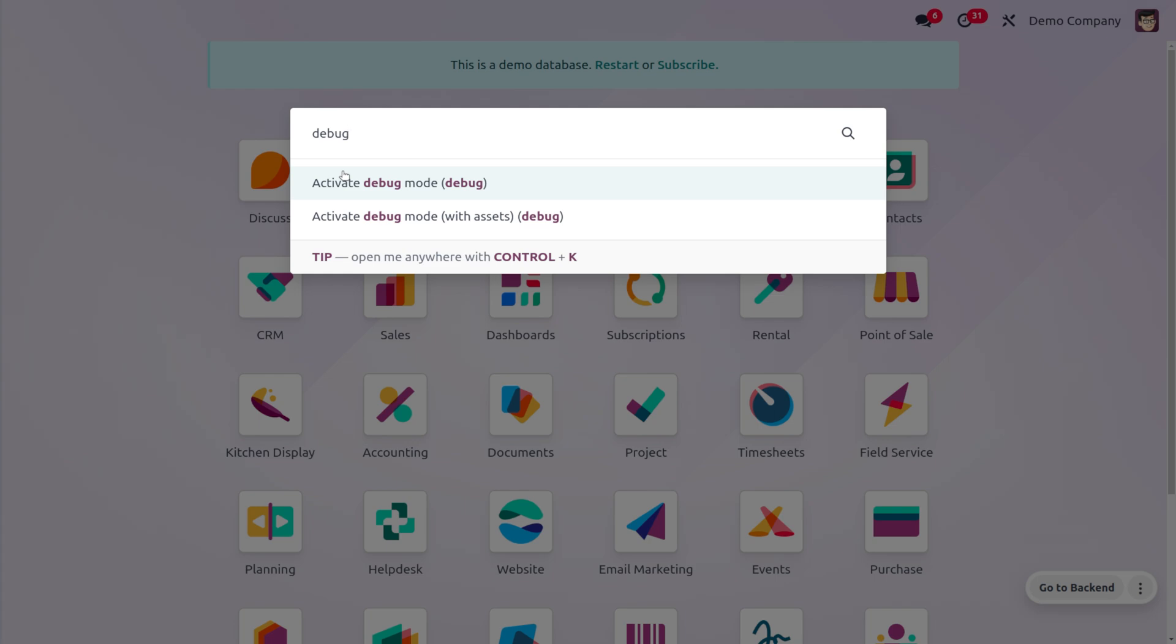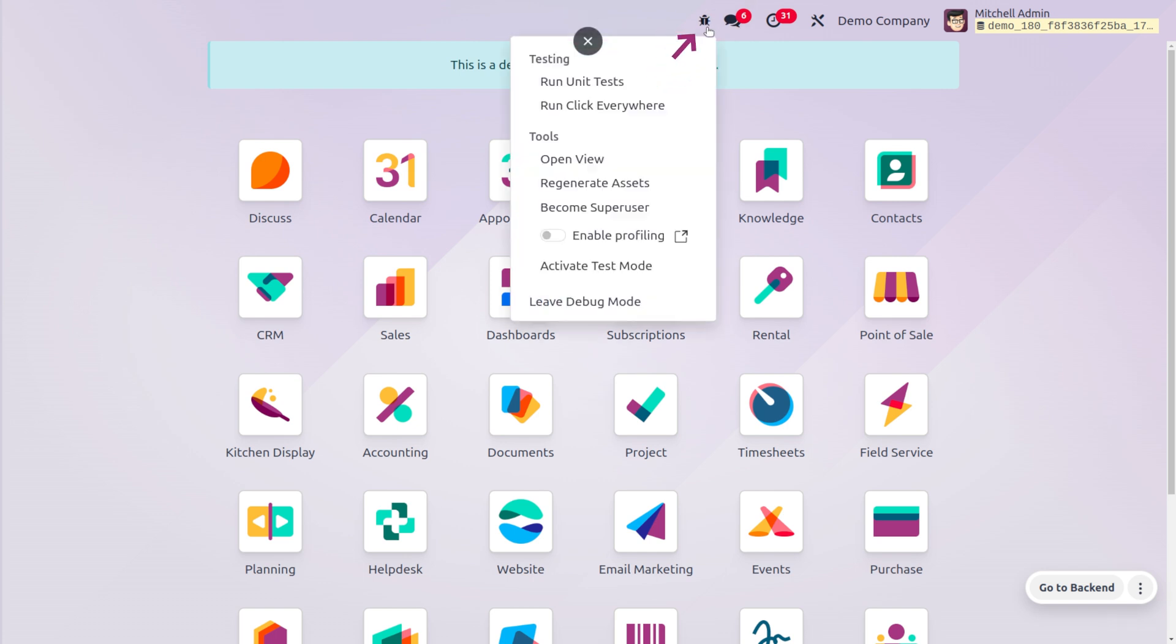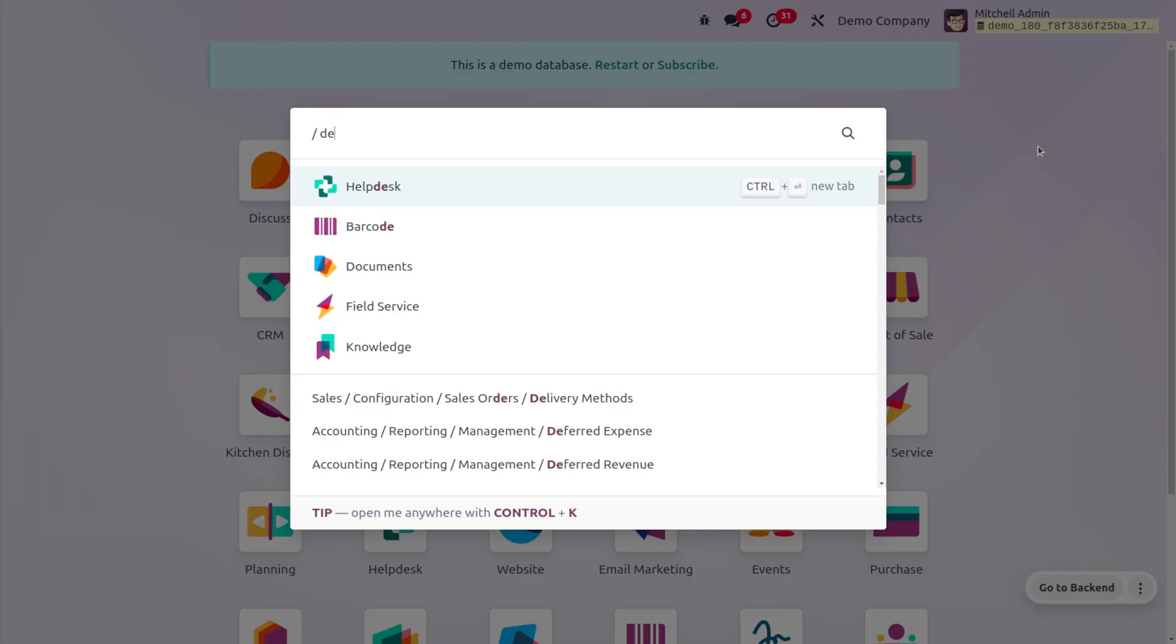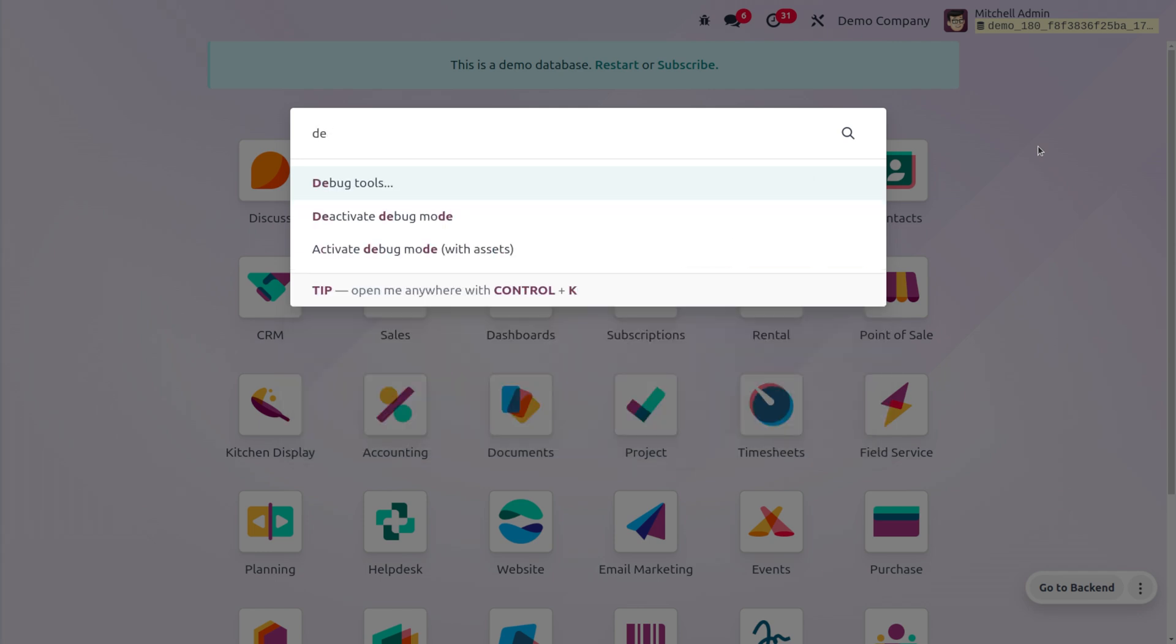As we enable the debug mode, we can also get the option of the debug mode and other options such as the testing options and tools. We can also get these options from the home screen. Now let me search for the debug again.